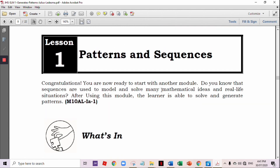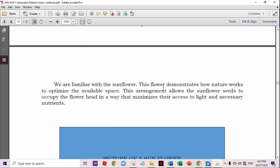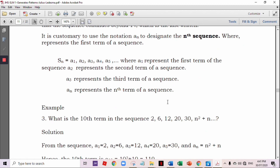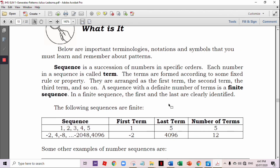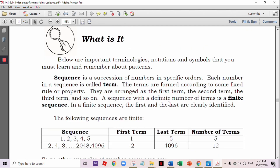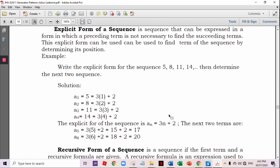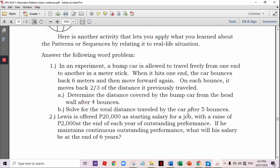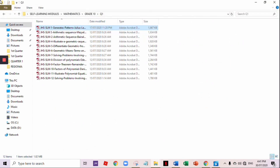And then 'What's In' — this is the development phase. 'What's New,' and so on. It has a lot of activities — different or varied activities to help our learners learn on their own.